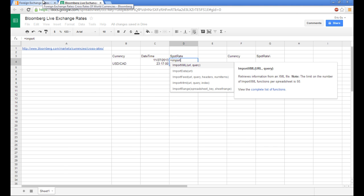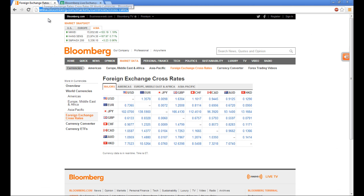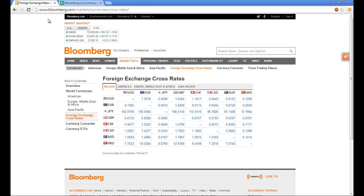So if we go back and we open up the website that we are trying to scrape from in Google Chrome and find the data point that we want to pull. So for me, it will be US dollar over the Canadian dollar, which is 1.0587.